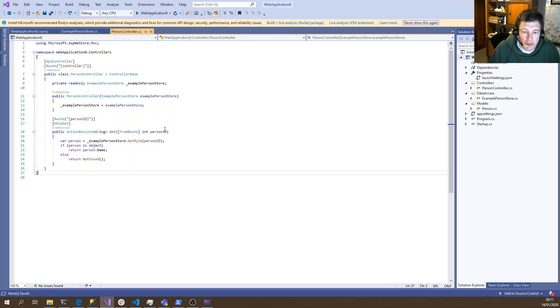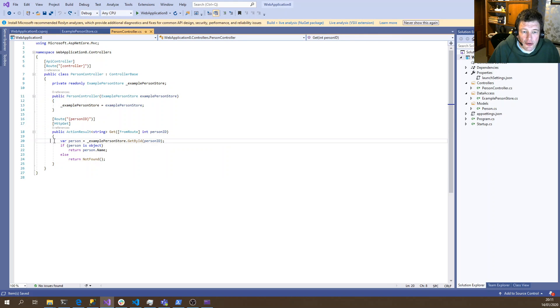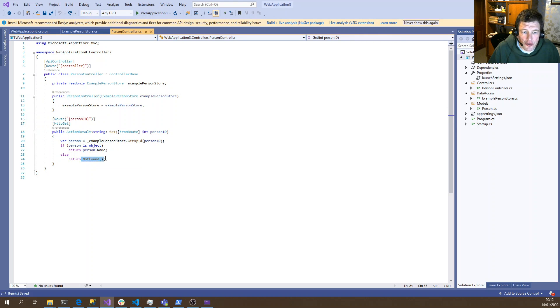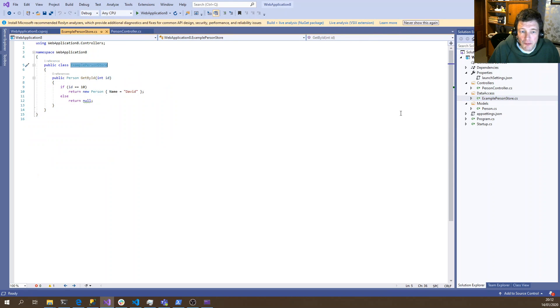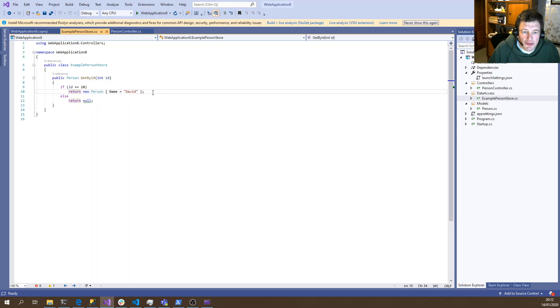So this method is passed in the ID, which we then go and look up the person from the backing store. If the person exists, we return the name, otherwise we return not found. The backing store itself is very simple. If it has an ID of 10, we know we can return a person with the name of David, otherwise we just simply pass back null.